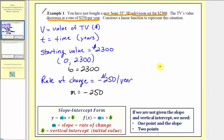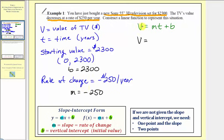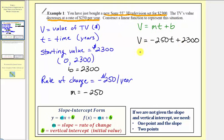Our equation in slope-intercept form would be v equals mt plus b. Notice how we replaced y with v and x with t. So our linear equation is v equals negative 250t plus 2,300. But we are asked to write the equation as a function. Notice how v is a function of t, so let's write this as v of t equals negative 250t plus 2,300.